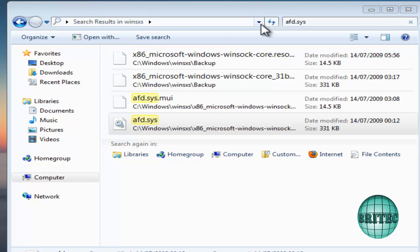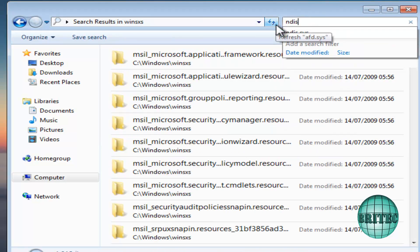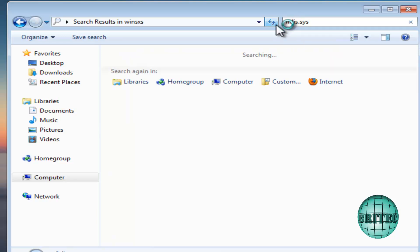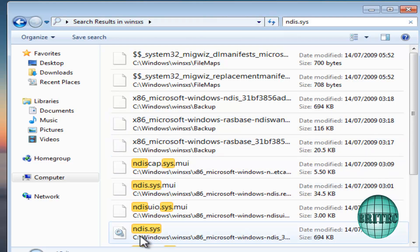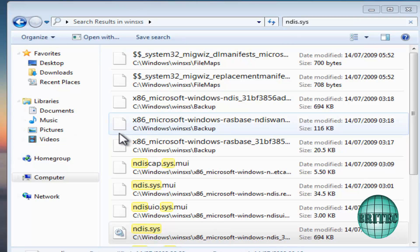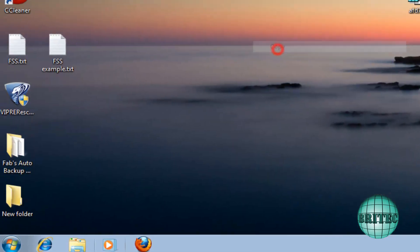Just to show another example — if I search for 'ndis' in WinSxS, you'll see it finds those files as well. I just need to right-click and copy, then paste it on my desktop. That's how you collect the replacement files.